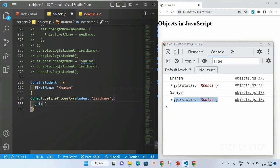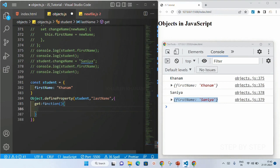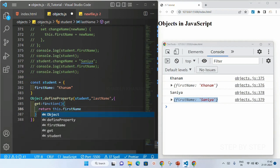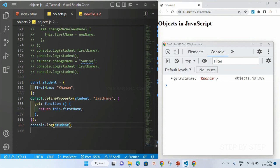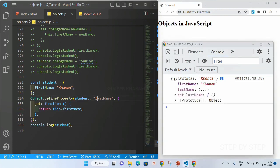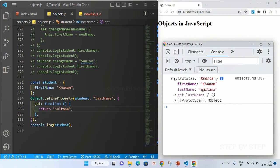Inside the descriptor I will write get as a function. This get function will return this.firstName. I will display the student object and save. Now inside the object I am having lastName. When I click on it, lastName will also be displayed as 'khanam' because I am returning this.firstName — or I can return a string like 'sultana'. After saving, lastName will be 'sultana', because whatever value the getter returns is assigned to that property.